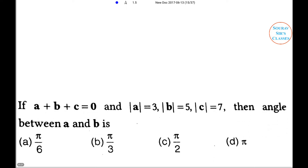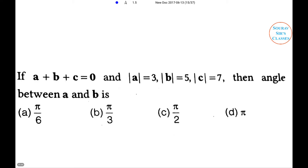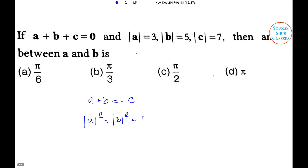Next problem: If a + b + c = 0 with |a| = 3, |b| = 5 and |c| = 7, then the angle between a and b is — option A: π/6, option B: π/3, option C: π/2, option D: π. Given a + b = −c, so |a + b|² = |c|².